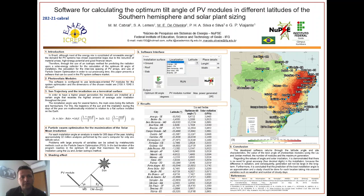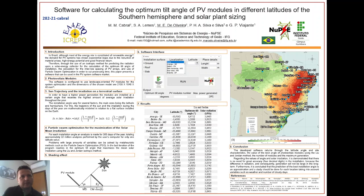The input variables are simple: we need the installation location, the surface localization, and the latitude. As a result, the software provides the best installation angle for a given method, the number of modules based on the size of the location, and the maximum power generated from internal calculations.